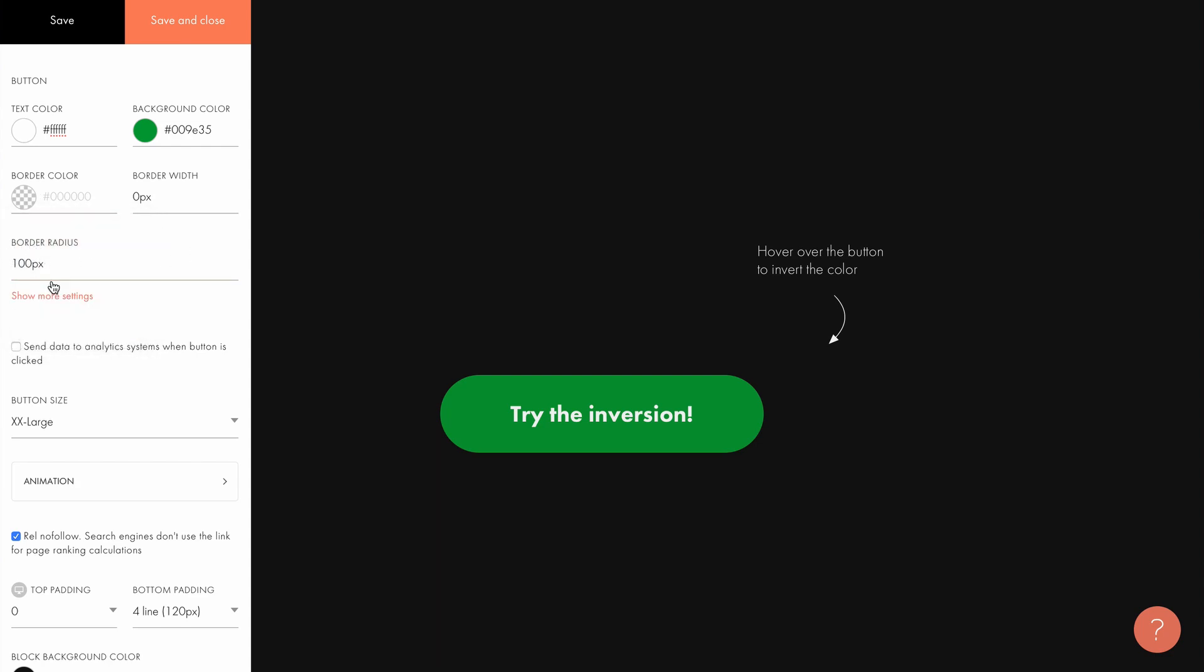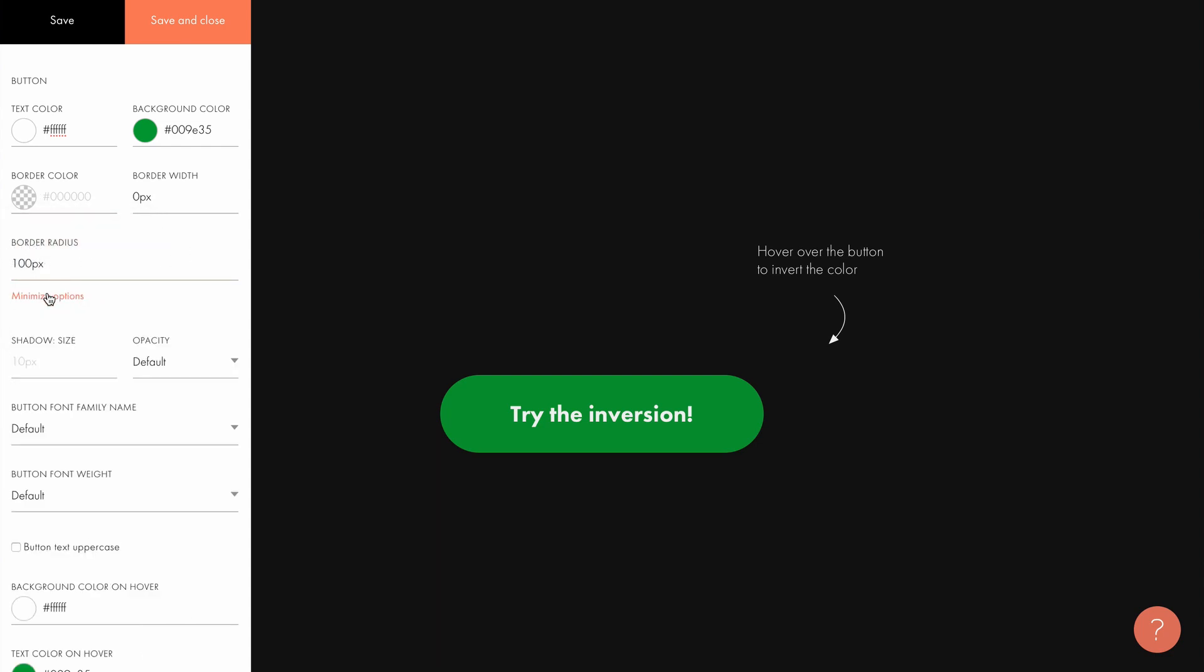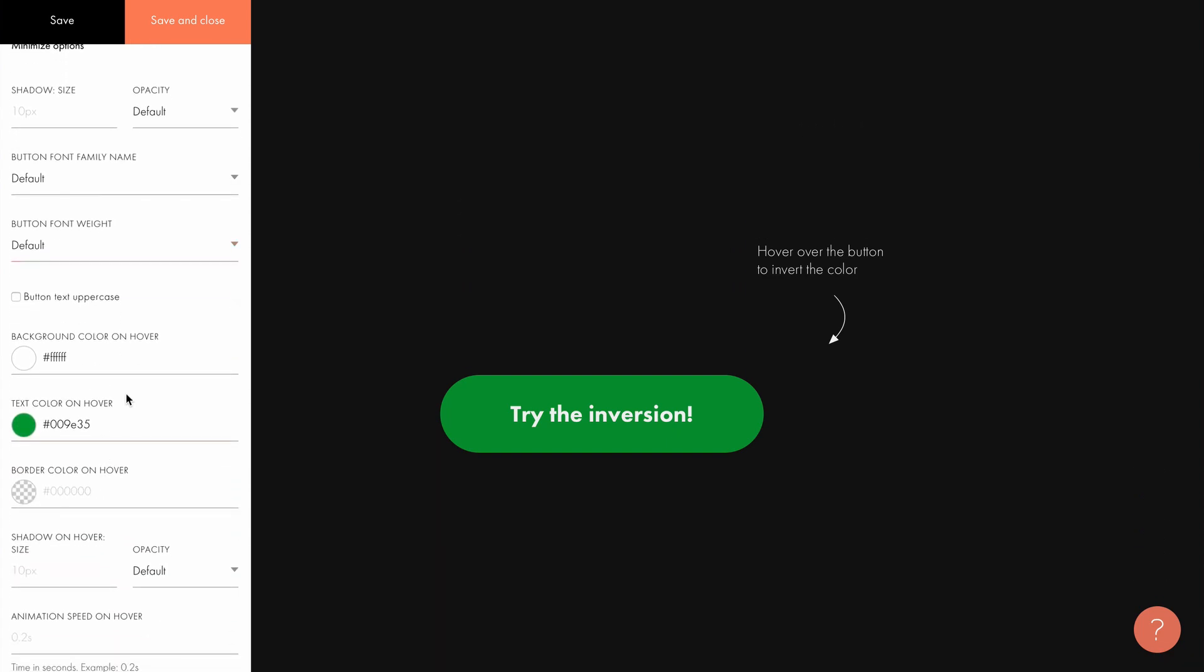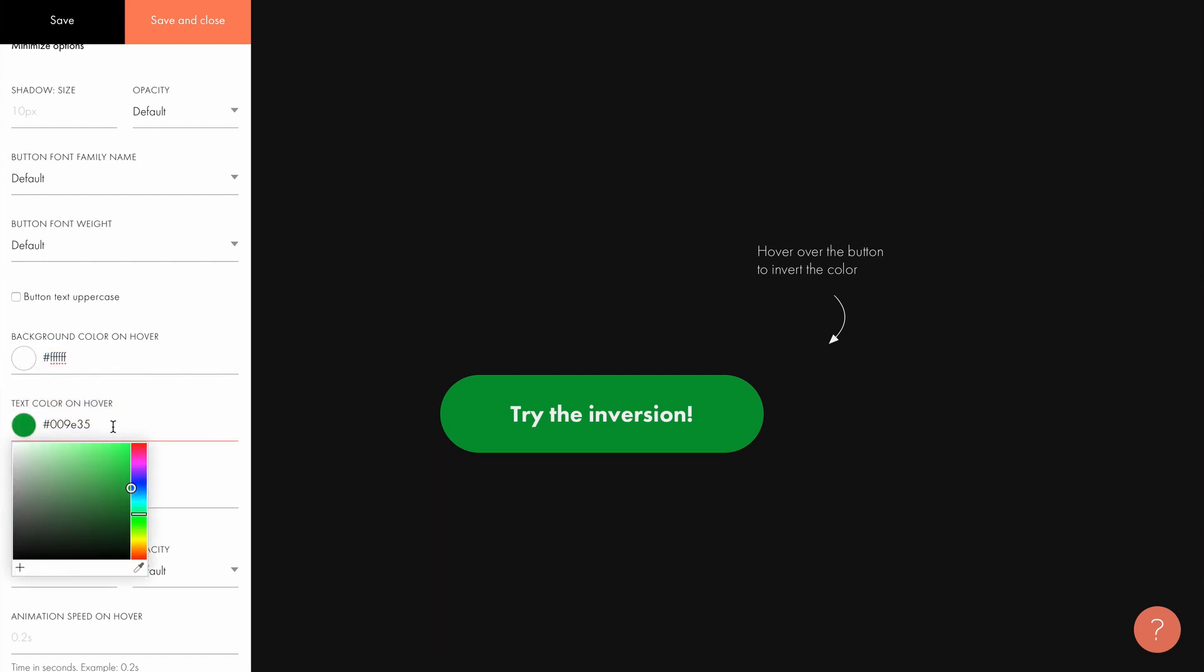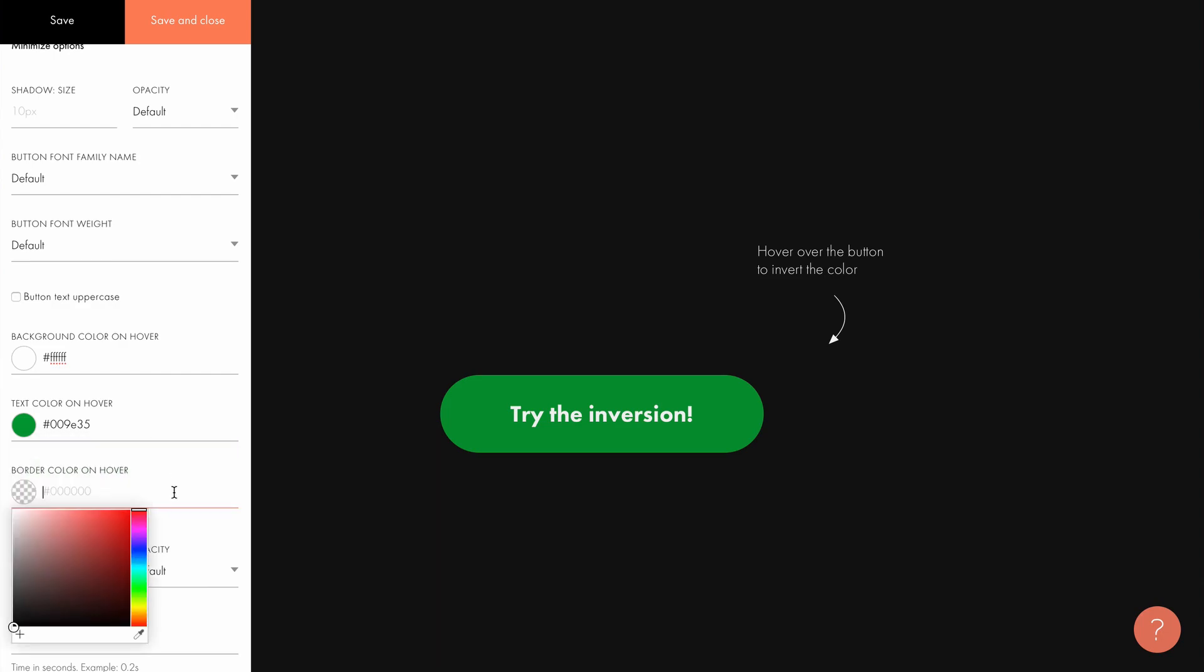Under more settings, we can find many ways to apply the hover effect. In this case, the background color becomes white on hover while the color of the text is green. That's how we get an inversion when hovering over the button.